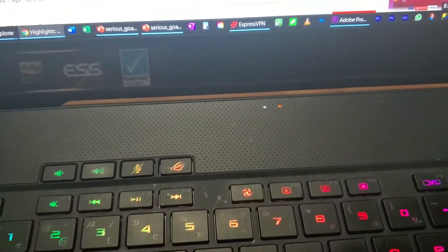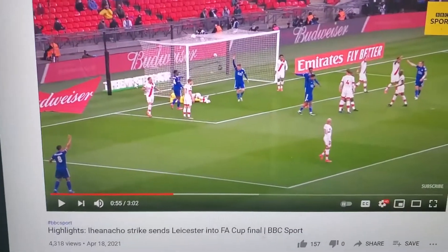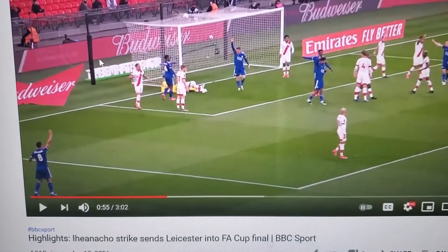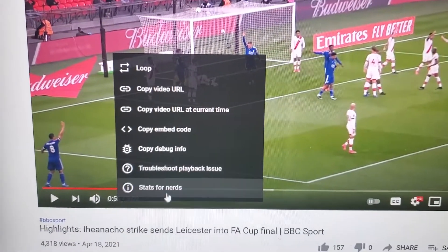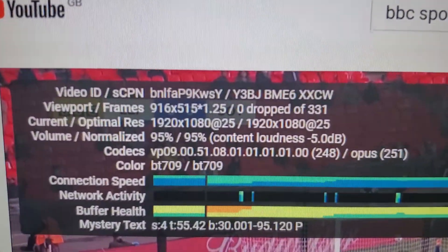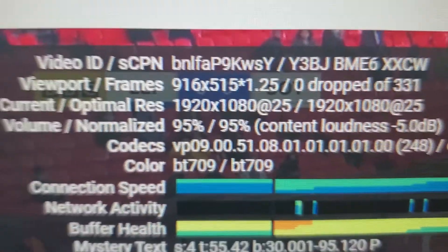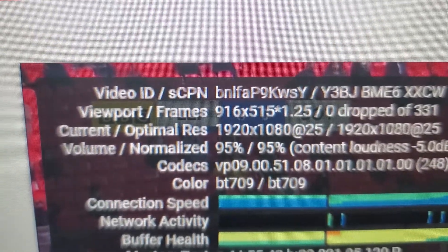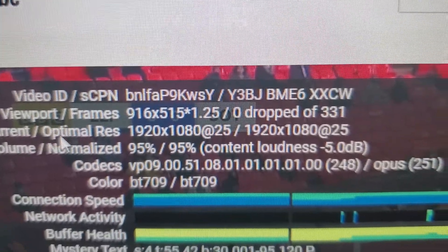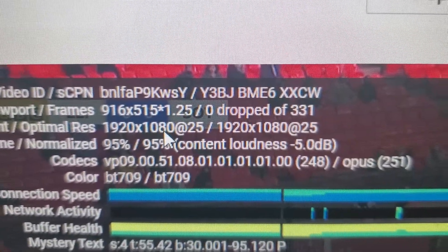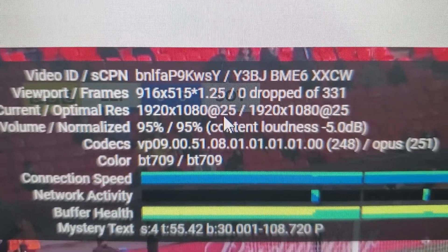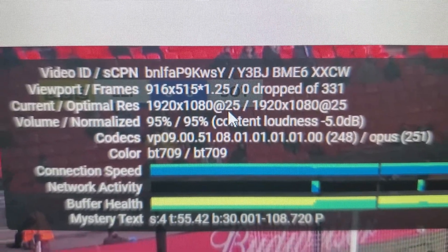Another way to determine the frame rate of a YouTube video is to right-click on the video and select 'Stats for Nerds.' Zooming in, you can see a field that says 'Current / Optimal Res: 1920x1080 at 25' — that 25 means the video plays at 25 frames per second.